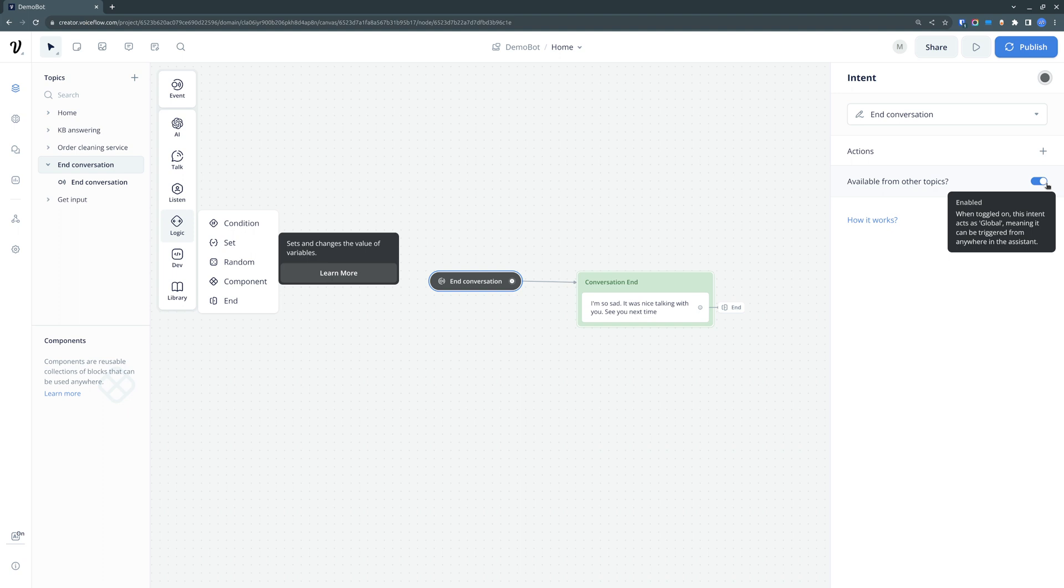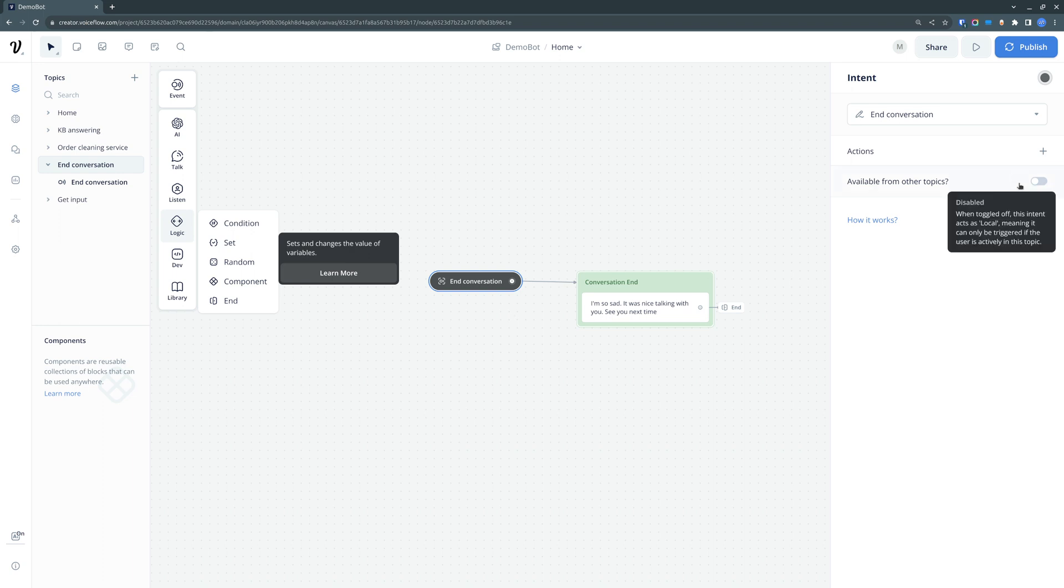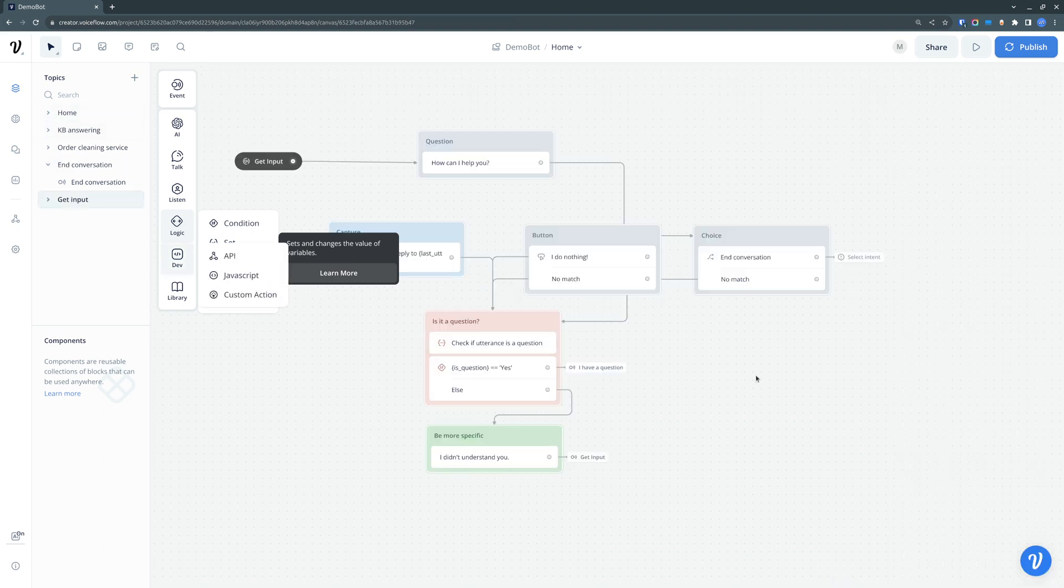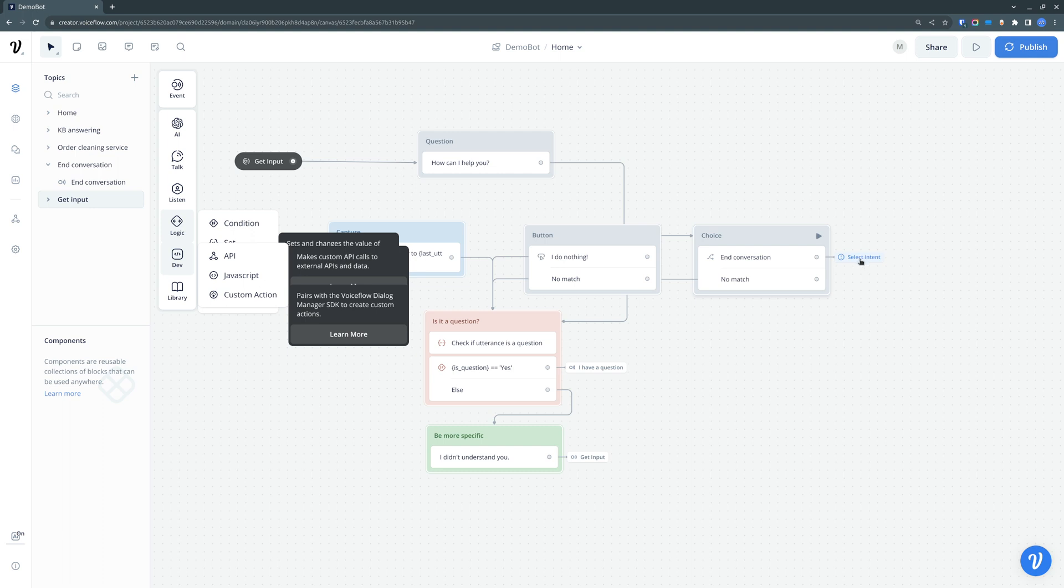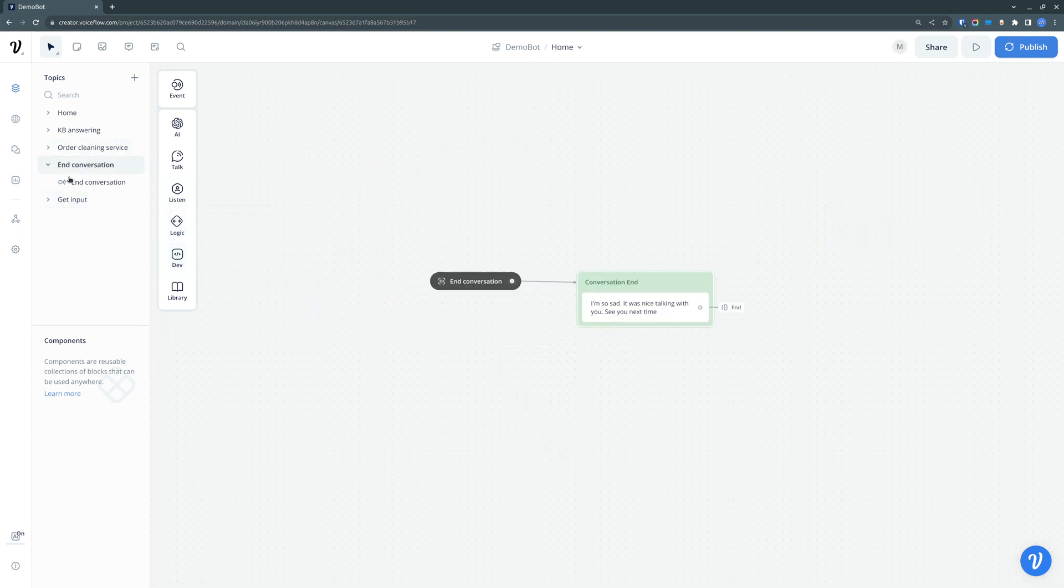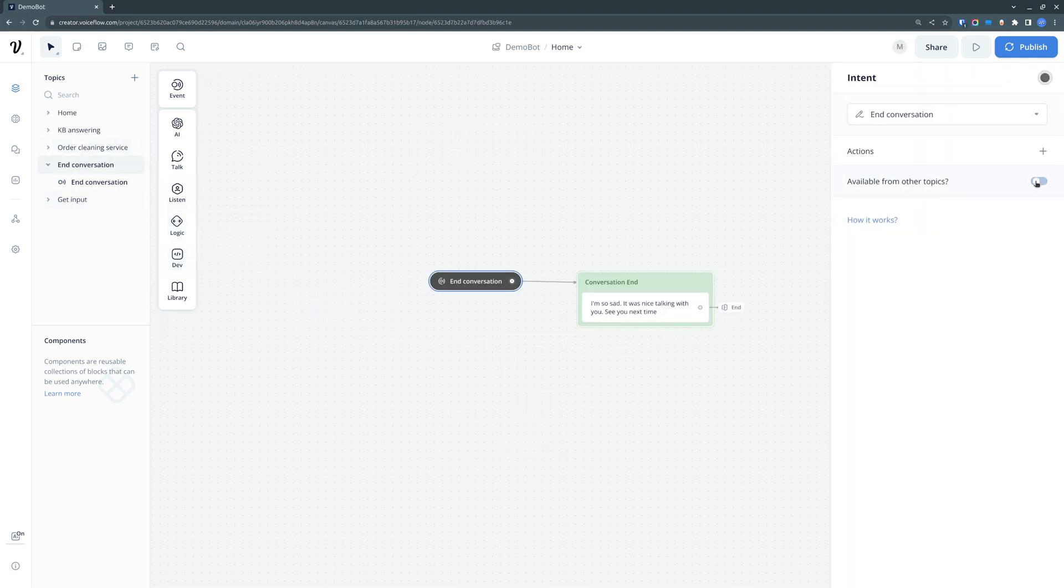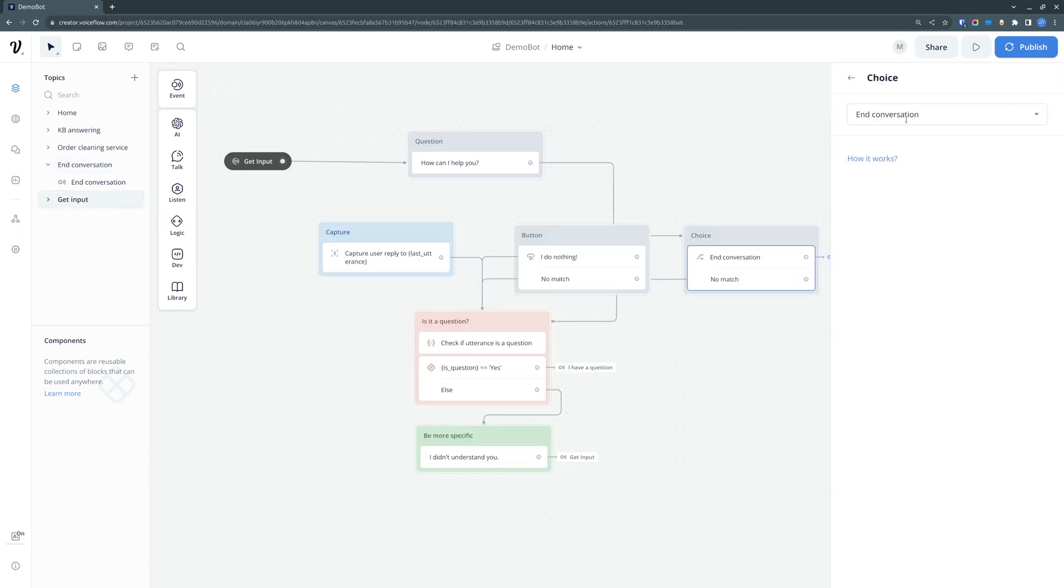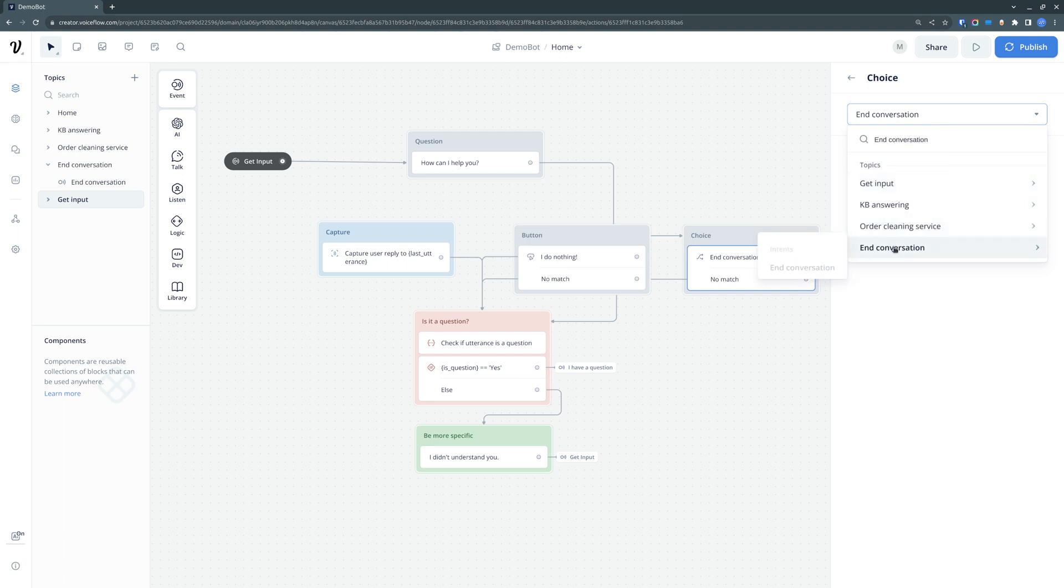So, for example, if you would disable this end conversation topic so that other topics will not be able to reach it, then we can just simply look in here and we see that the end conversation, there's nothing selected because that topic no longer is available globally. But if we turn it on, we can reattach it again, as you can see.